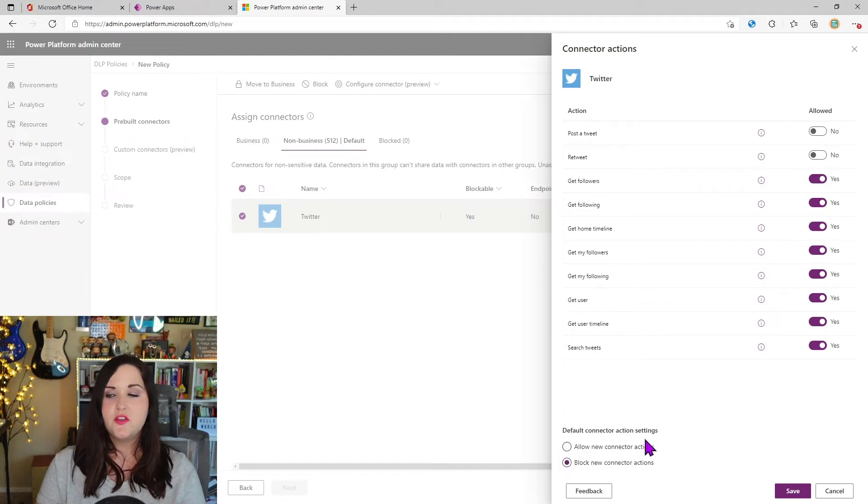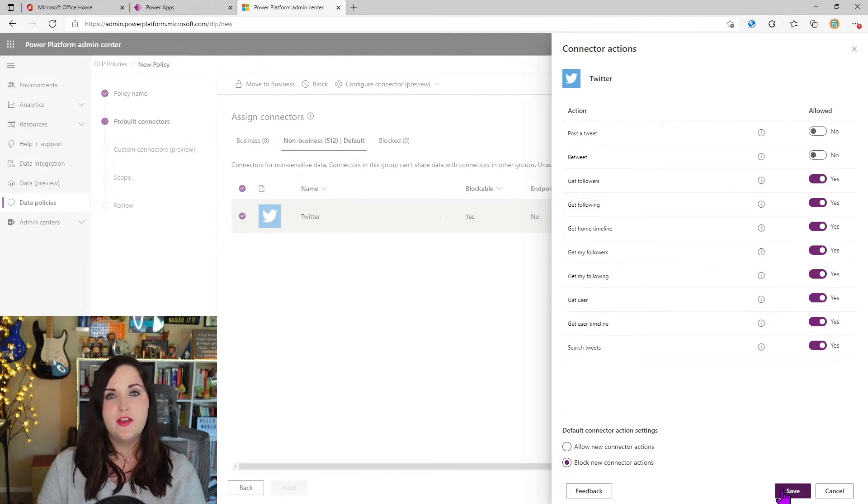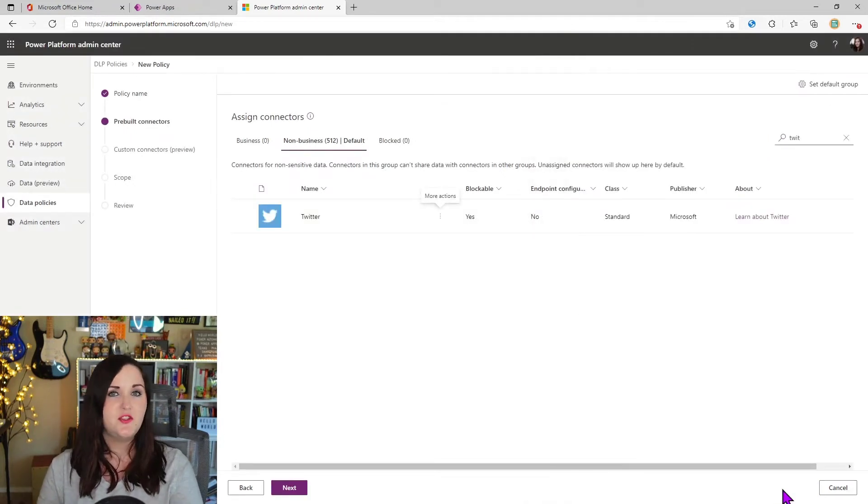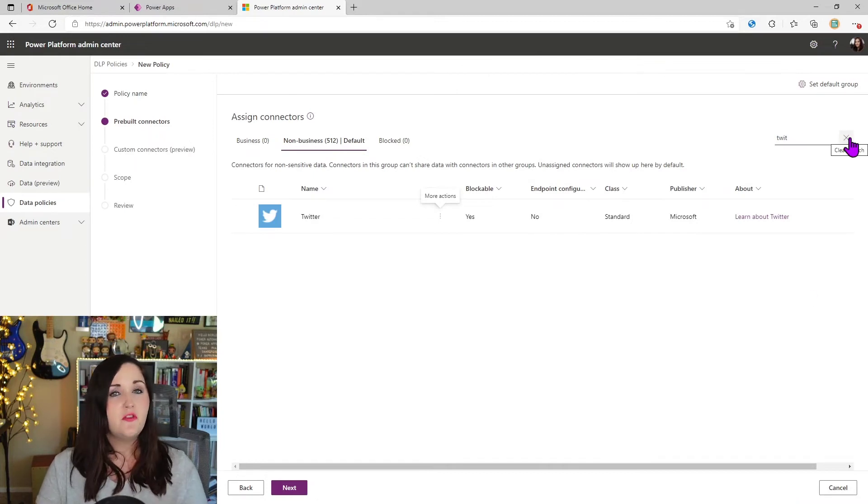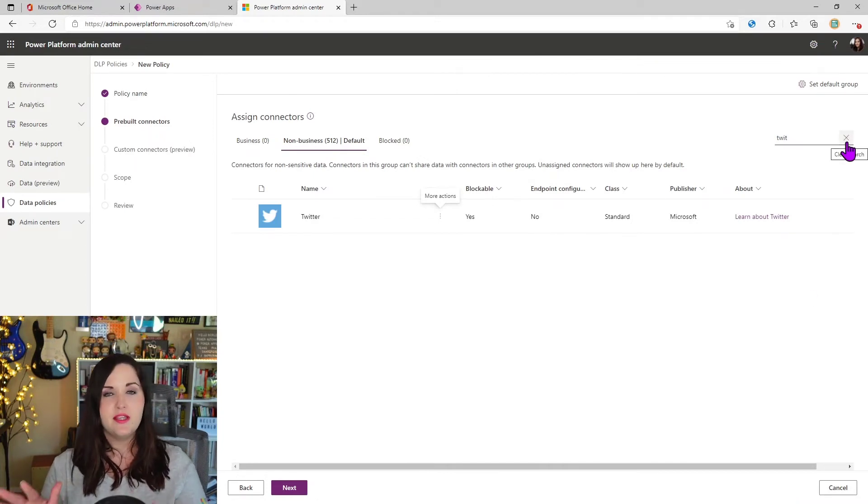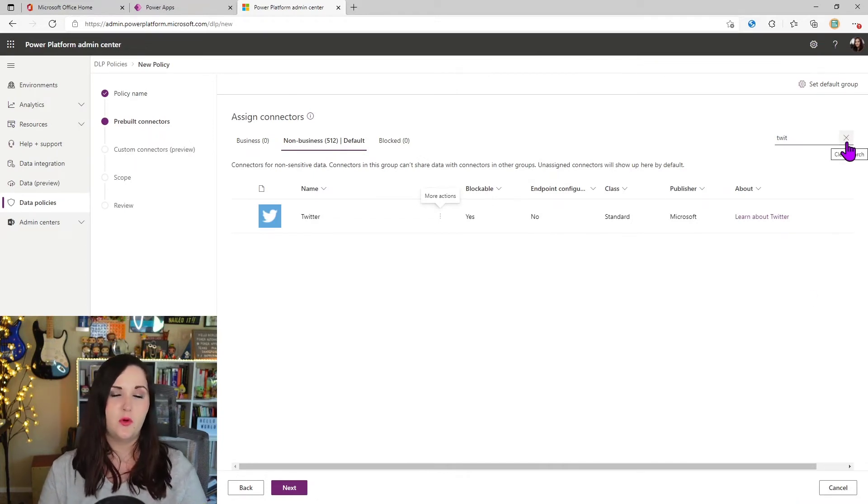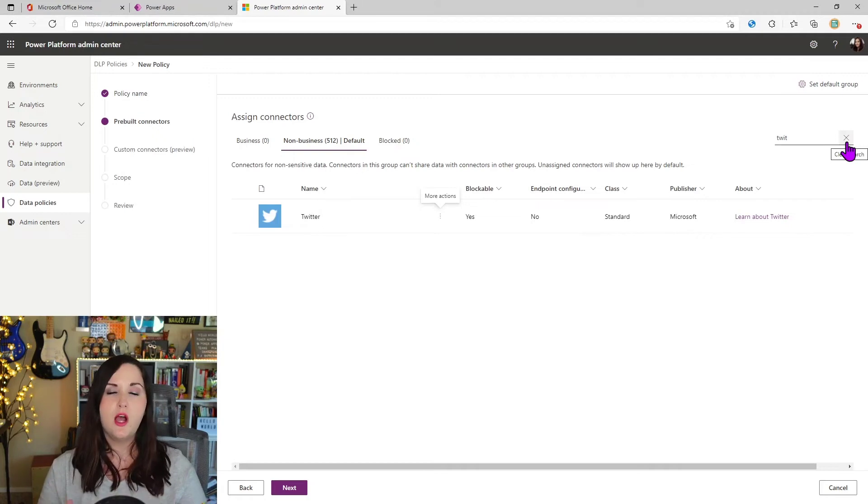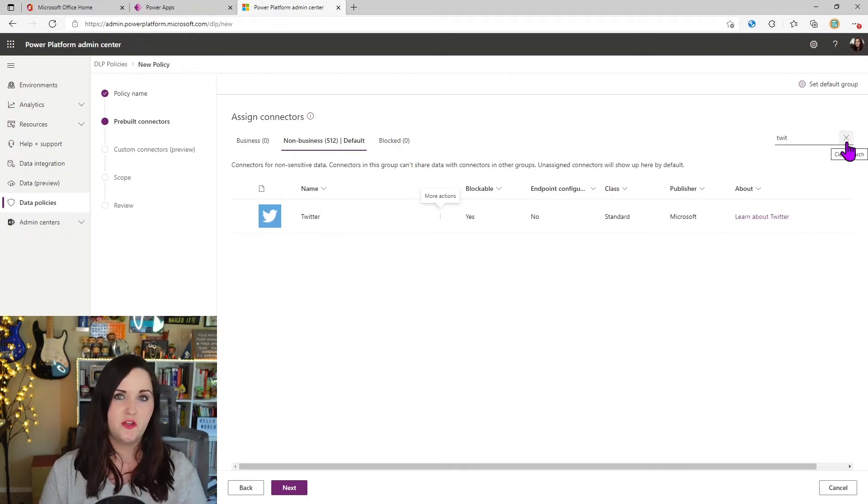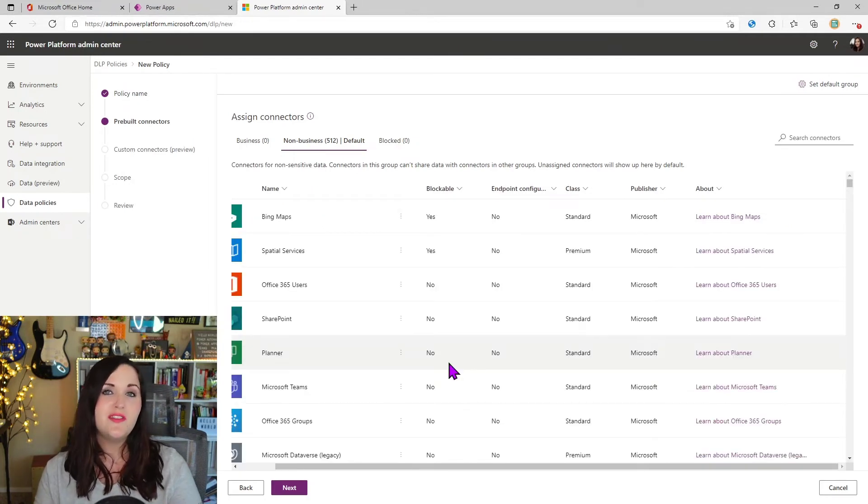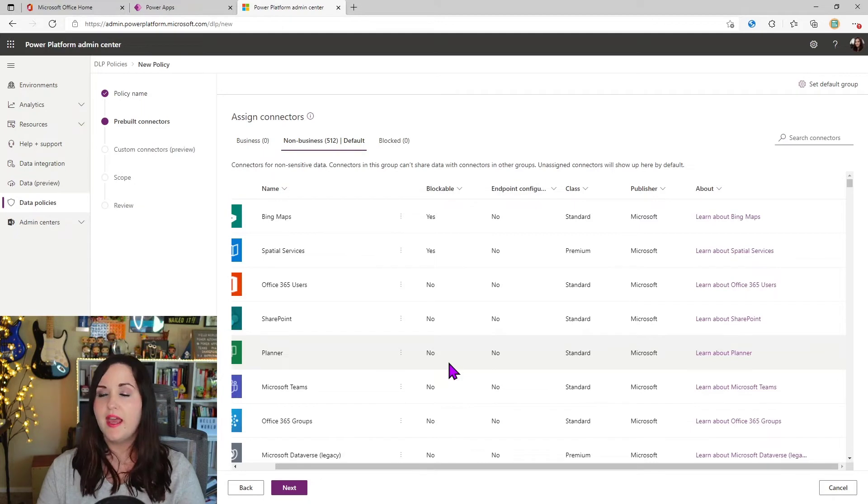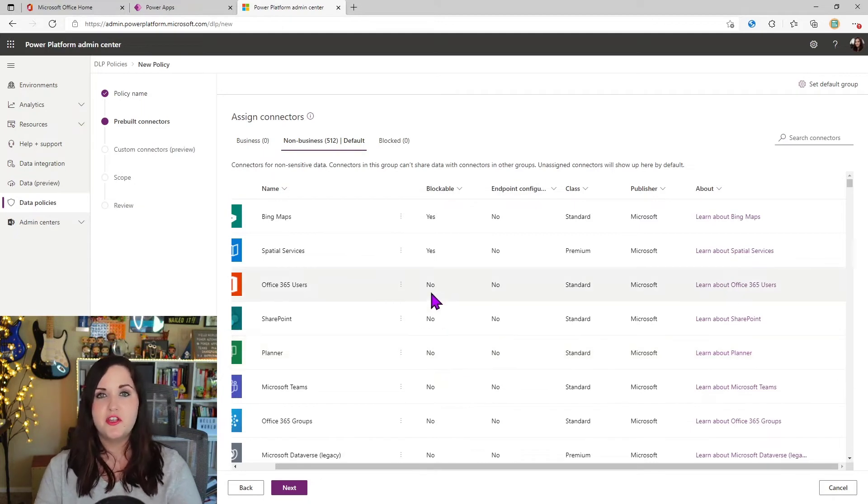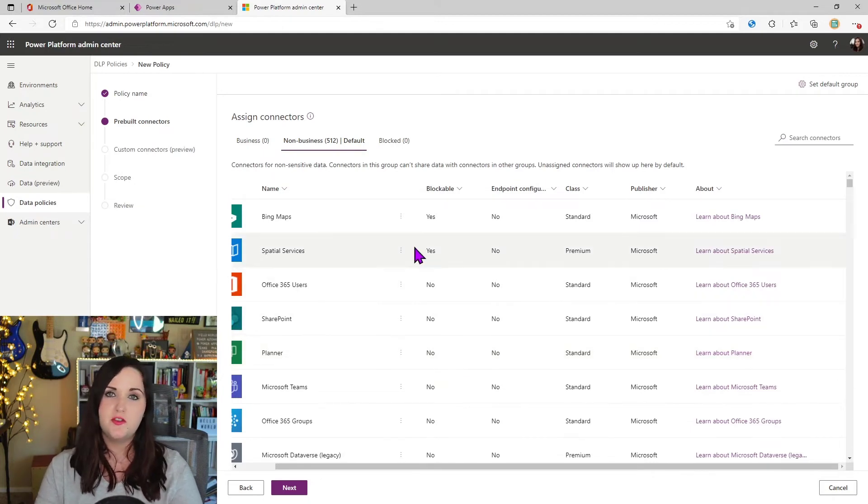So that's all you really have to do. Click save here and that will apply the settings to that particular connector. Another thing I wanted to point out is we have this capability where we're seeing here, where we can block particular actions and allow particular actions per connector.